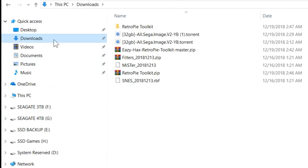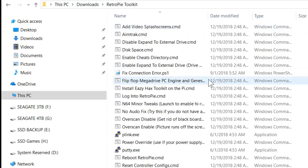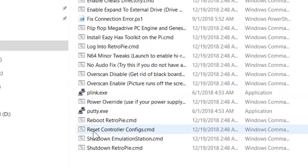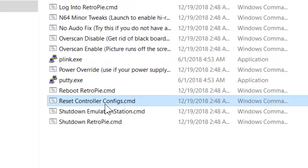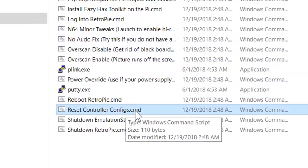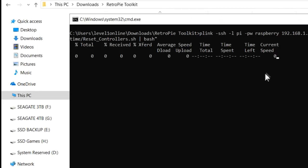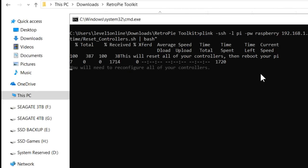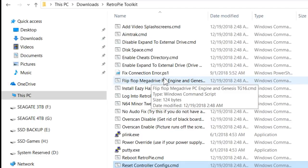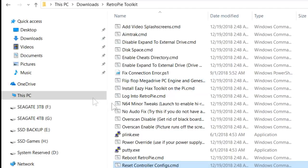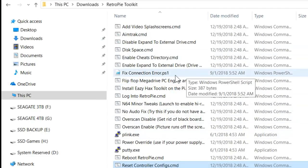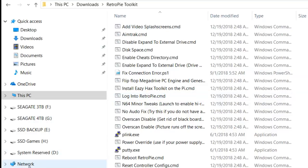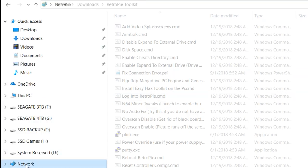We go back to our downloads, here's our RetroPie Toolkit, and we can hit reset controller configs command. Double click on that. It says you will need to reconfigure, and then at this point it's going to automatically reboot our Raspberry Pi.